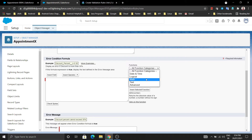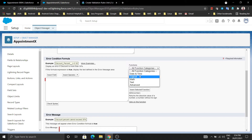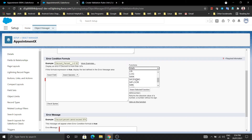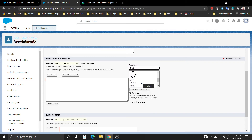There are categorized functions available. For Date or Time functions and Logical functions you will find options like AND, BLANKVALUE, CASE, IF, ISBLANK, ISNULL, NOT, OR, and more. If you click on Math functions you will find LOG, FLOOR, MAX, SQRT, etc. If you click on Text functions you will find LENGTH, LOWER, LEFT, MID, RIGHT, RPAD, and others. If you click on Advanced you will find currency and exchange rate related functions.